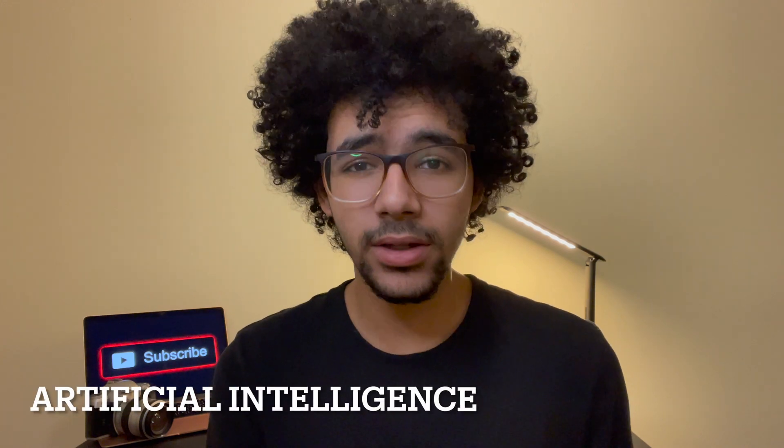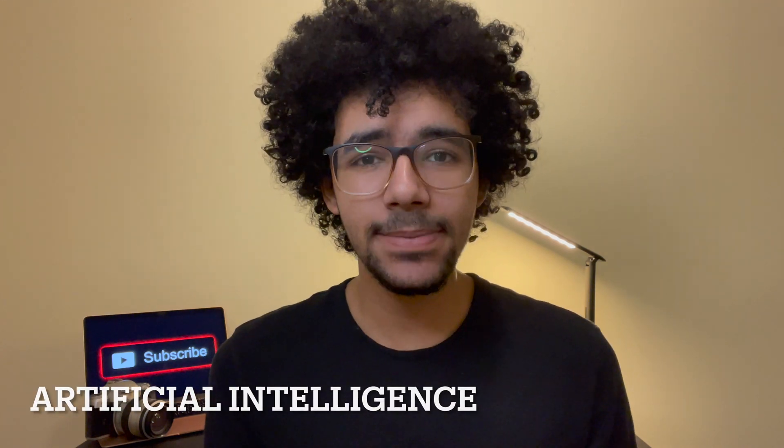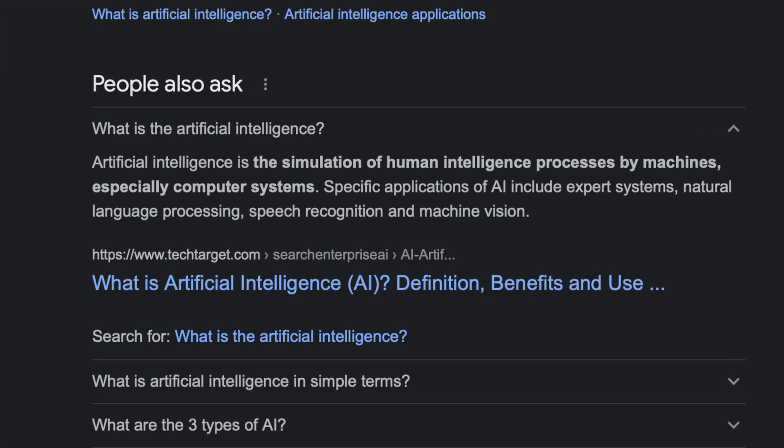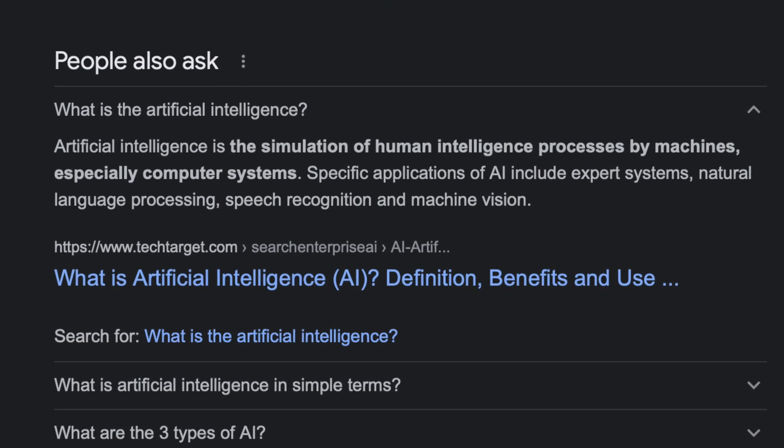First of all, let's define AI and what does it even stand for? It stands for artificial intelligence, and it's basically the ability for a computer or a machine to perform or mimic a specific task just like a human. This includes learning, solving problems, and performing a specific task and so much more.